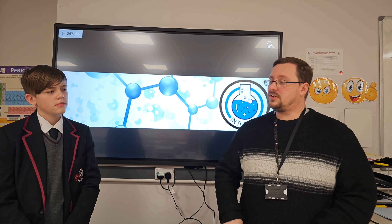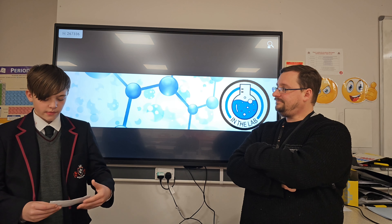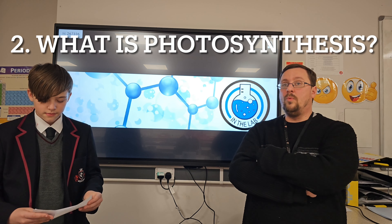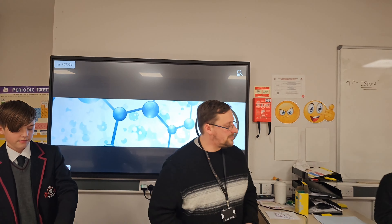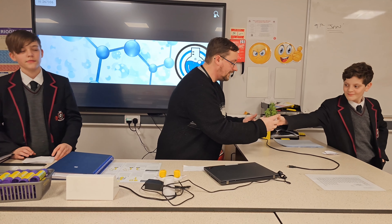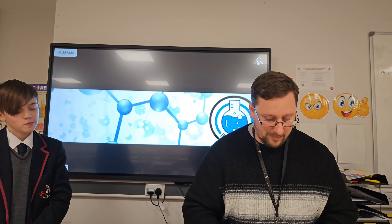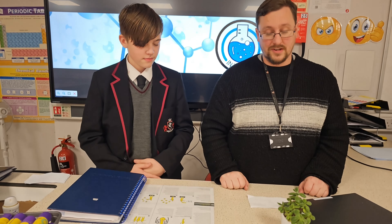Okay, next question Ben, question number two: what is photosynthesis? Well for this I need the help of my assistant. Could you pass me the plant please? Thank you very much. Now this here is a plant. This photosynthesises.